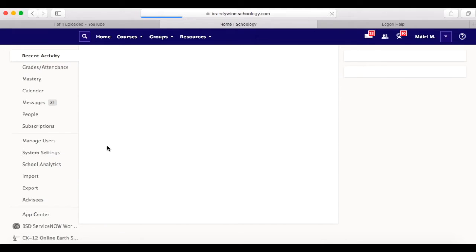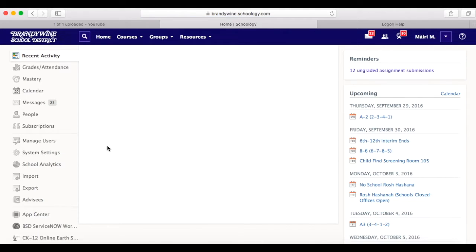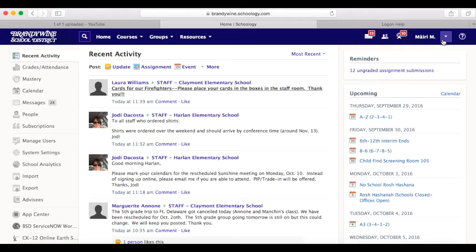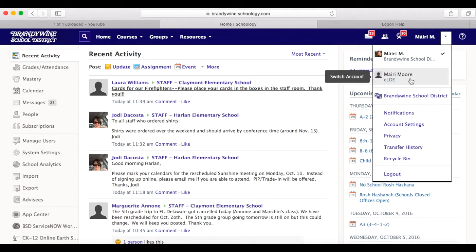Once logged in, you will be navigated to Brandywine School District's instance. You also have a State of Delaware instance, which is called the ELDE.